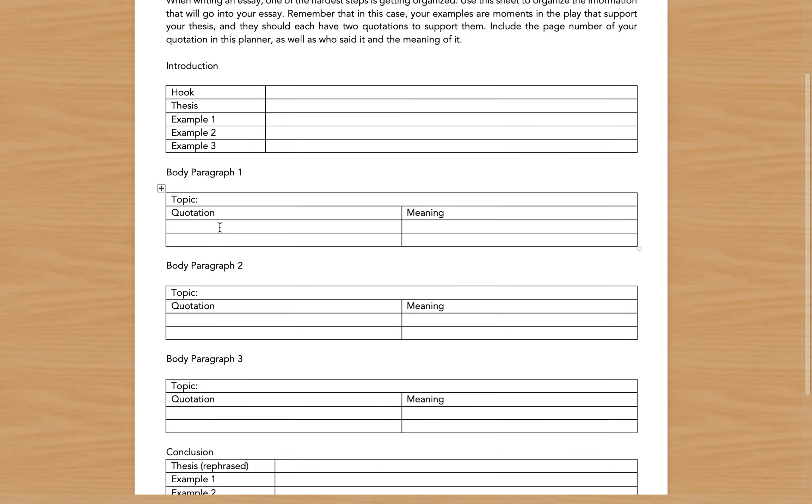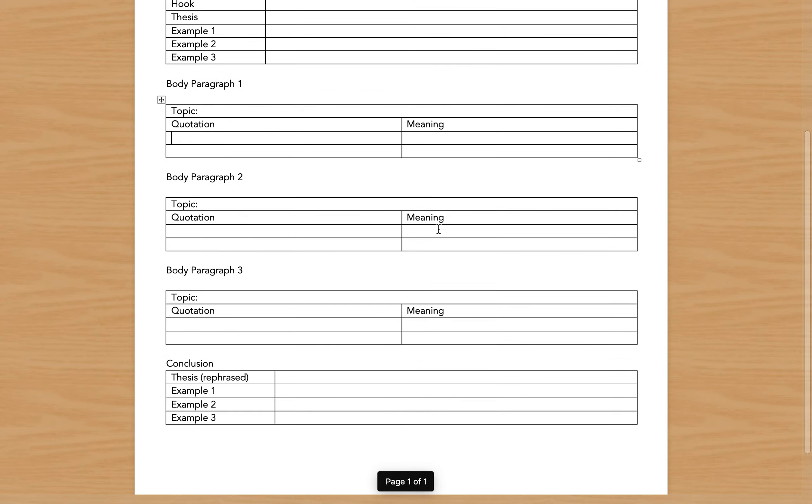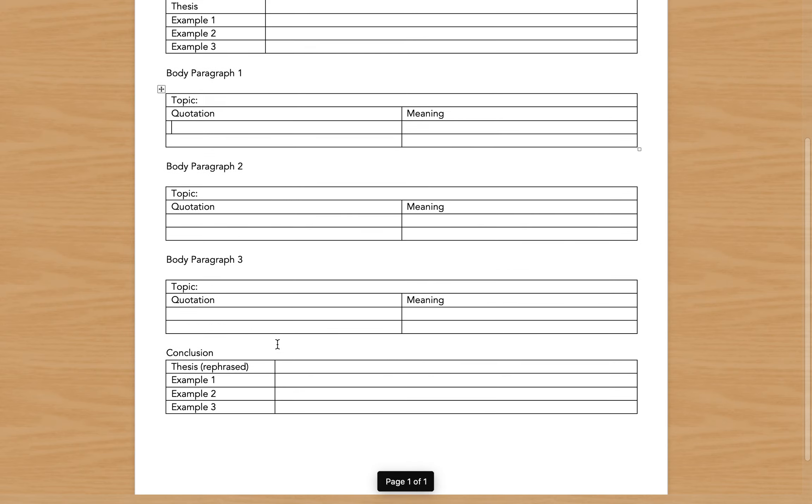Here you're going to put the quotations that you're going to use in your essay, and then jot down a couple notes about the meaning.